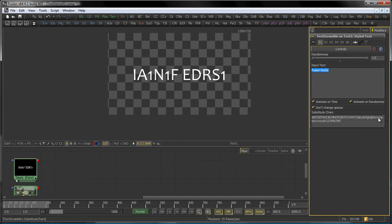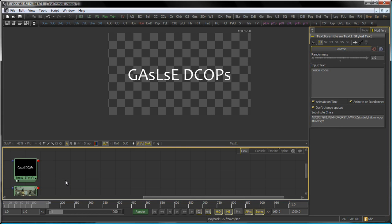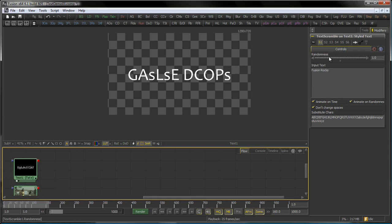So, for example, if you only want to have uppercase letters and lowercase letters, but no numbers, just go to this. And AnimateOnTime means that while you step through time, your text scrambling actually animates. You can also animate the actual randomness slider.